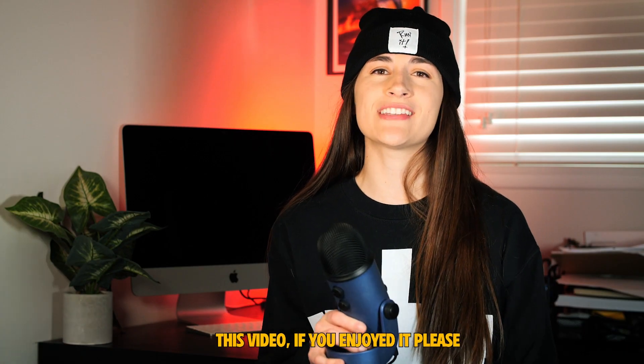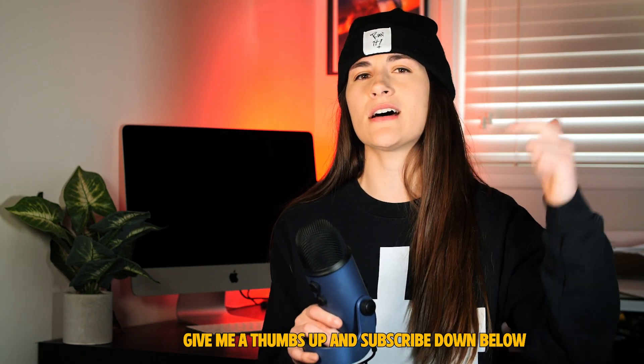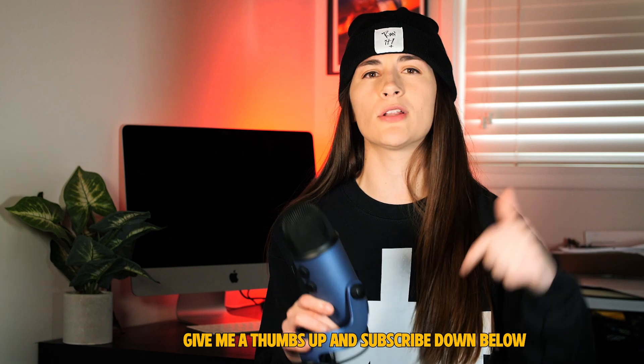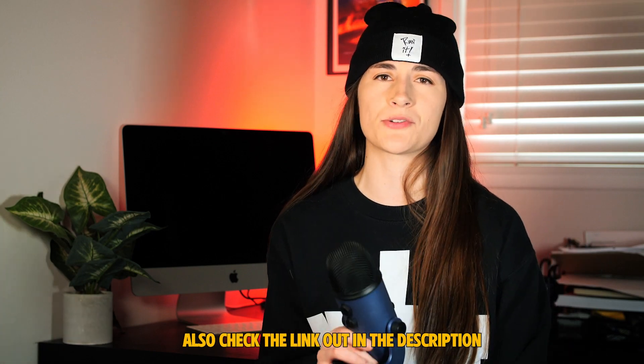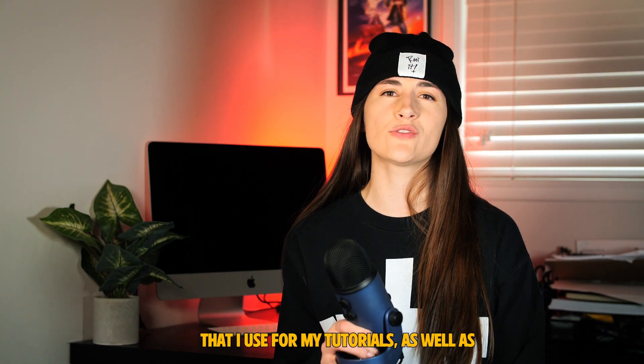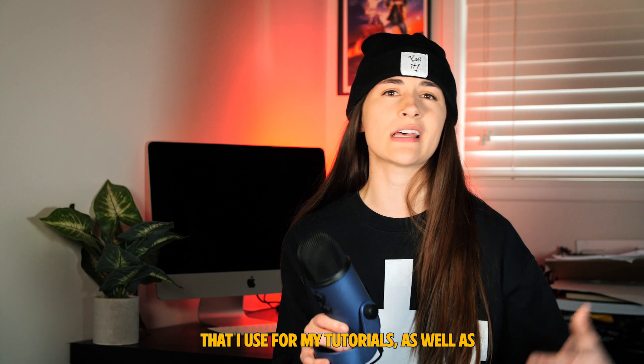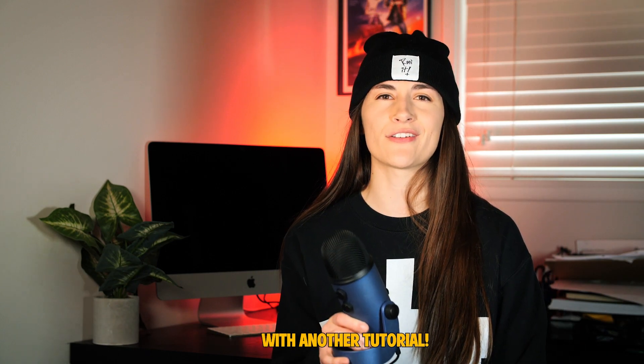Thanks so much for watching this video. If you enjoyed it, please give me a thumbs up and subscribe down below. Also check the link out in the description. That link has all my favorite equipment that I use for my tutorials as well as my regular shoots. I'll see you guys next time with another tutorial.